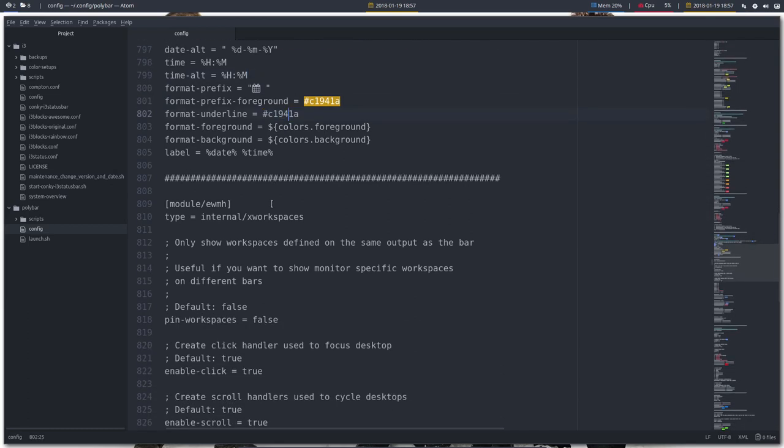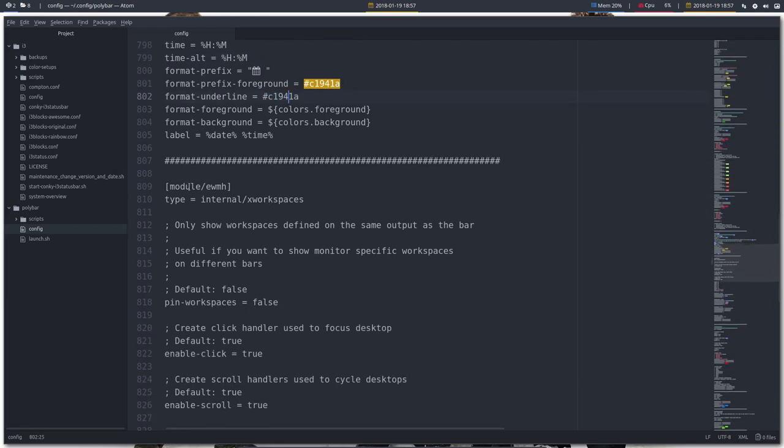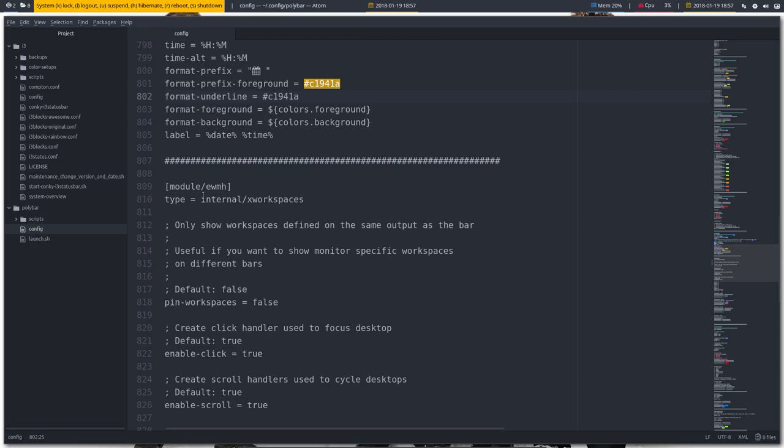After date comes this special one: EWMH internal X workspaces. For this one we need to have Openbox. This is specific to Openbox, so showing this here is not a proper thing to do.